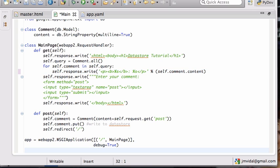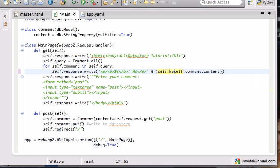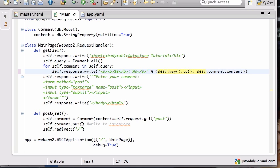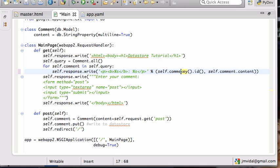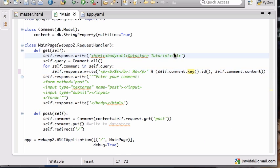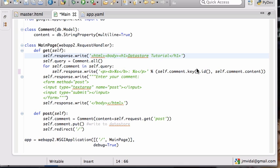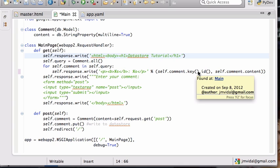To get the ID this is how I do it. First I get the comment, which is self.comment. I get its key, which is dot key, and once I have a key I can get the ID for that key with .id().